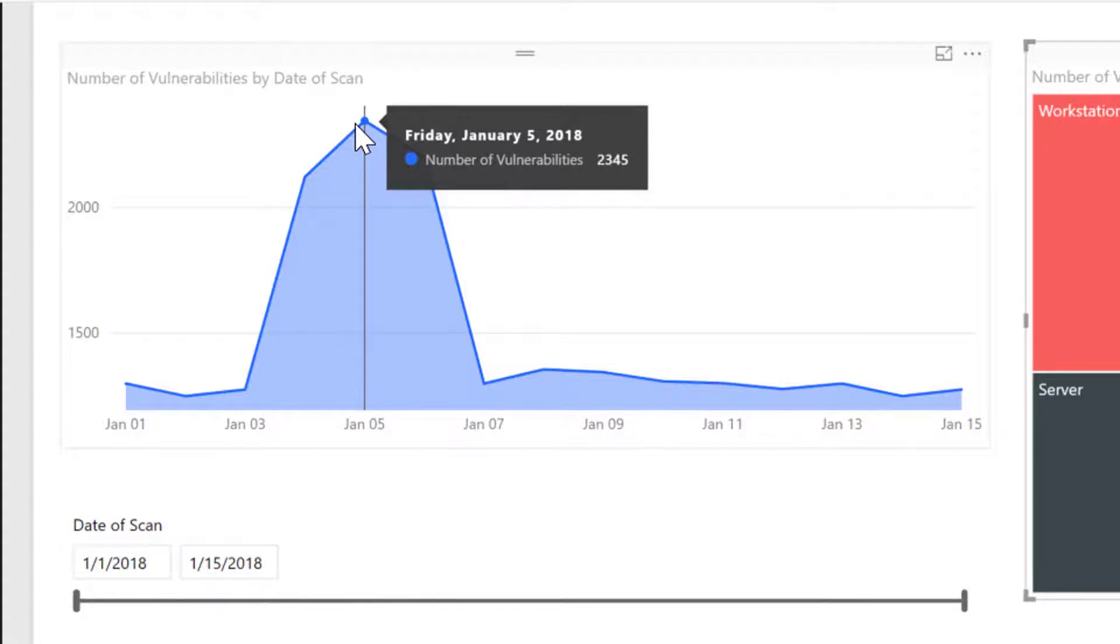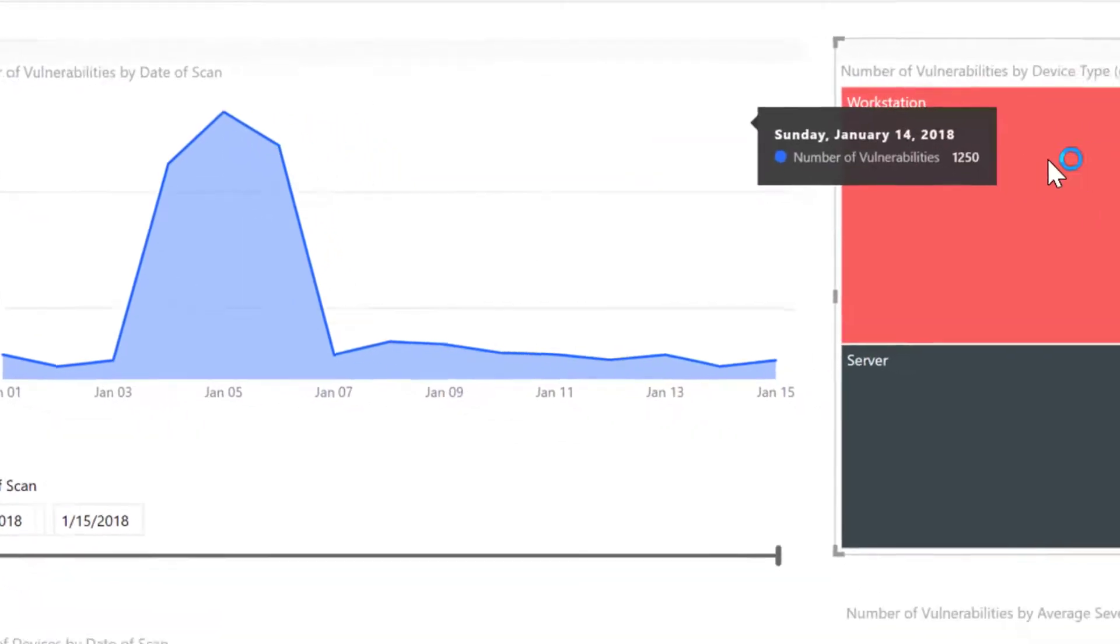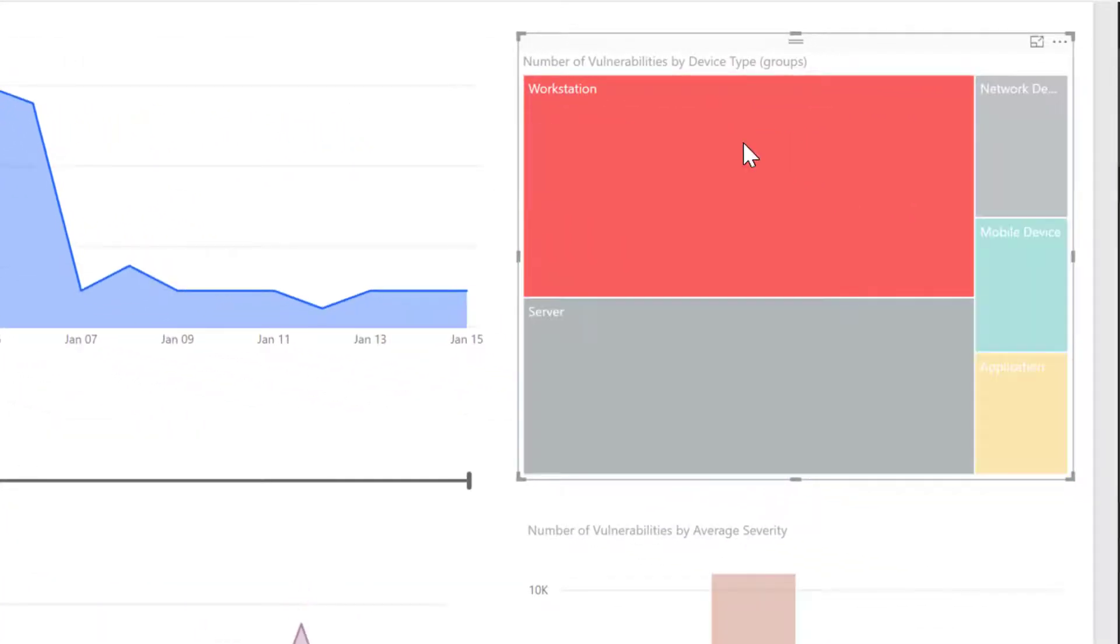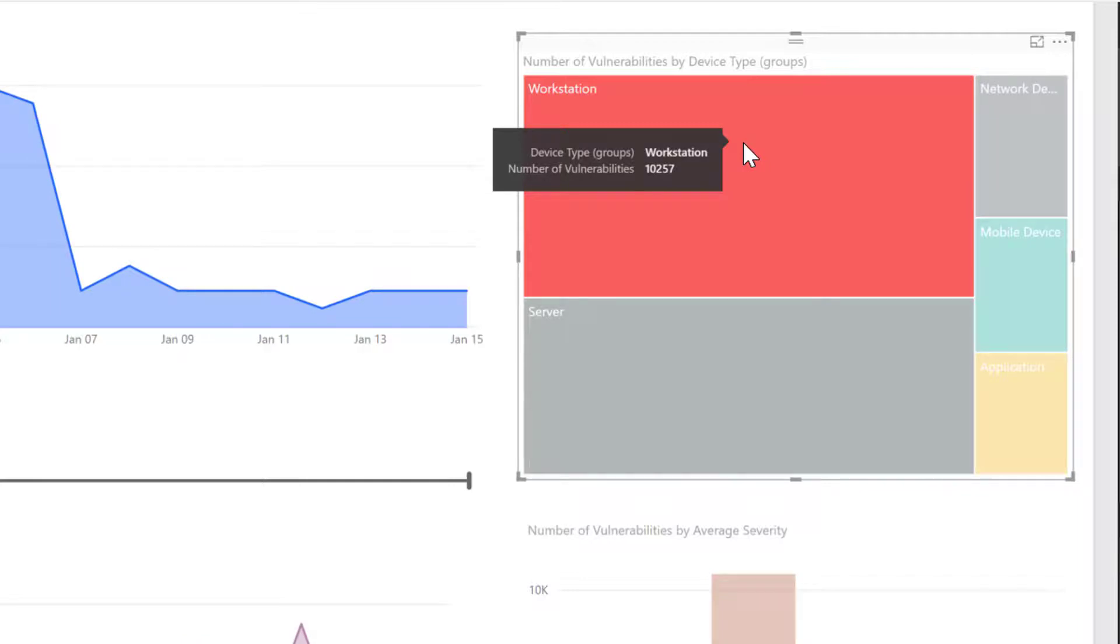If we click on workstations in the tree map over here in the top right quadrant, we'll see that our dashboard re-renders and that we have a total vulnerability count of 10,257. That's over the entire 15-day period that we have in our scan results.